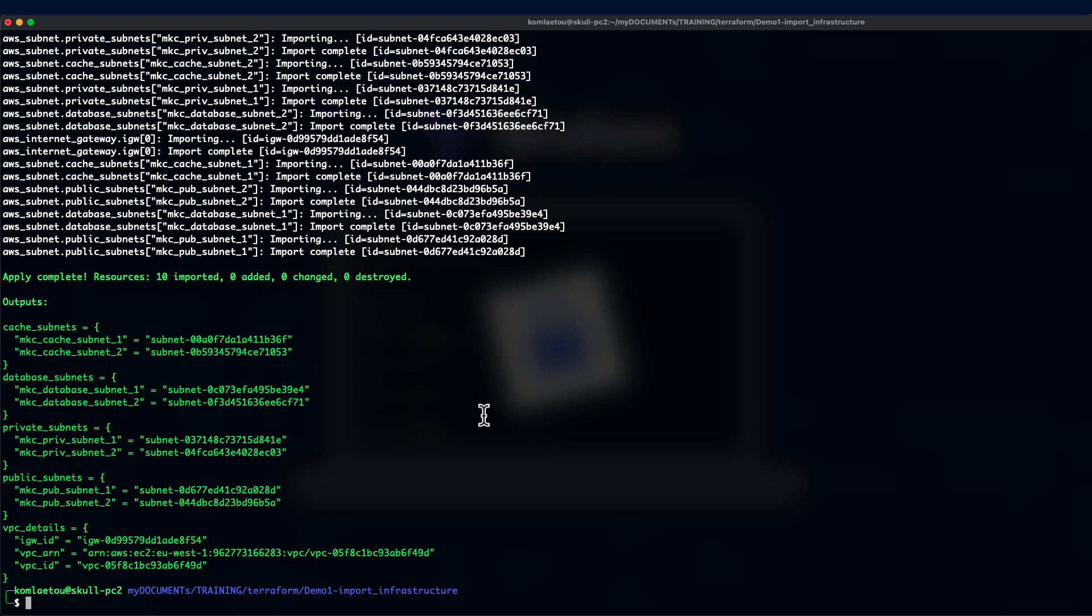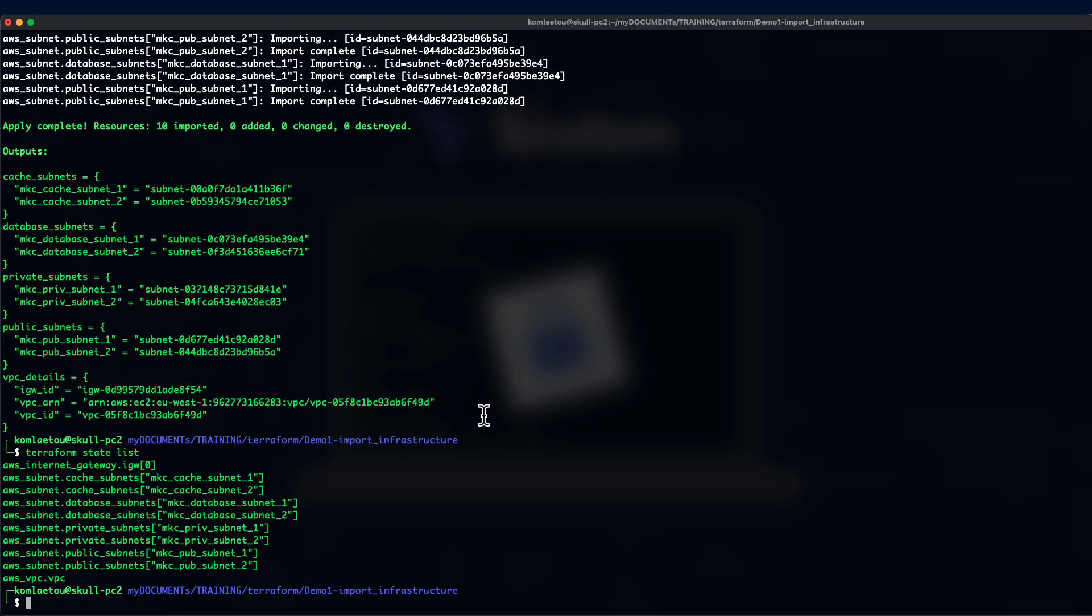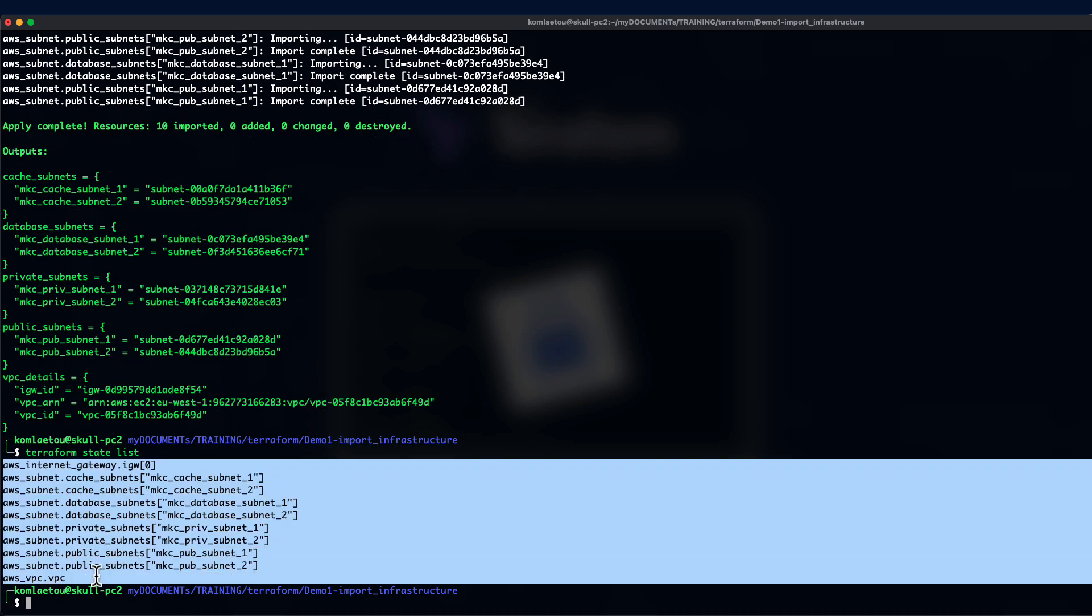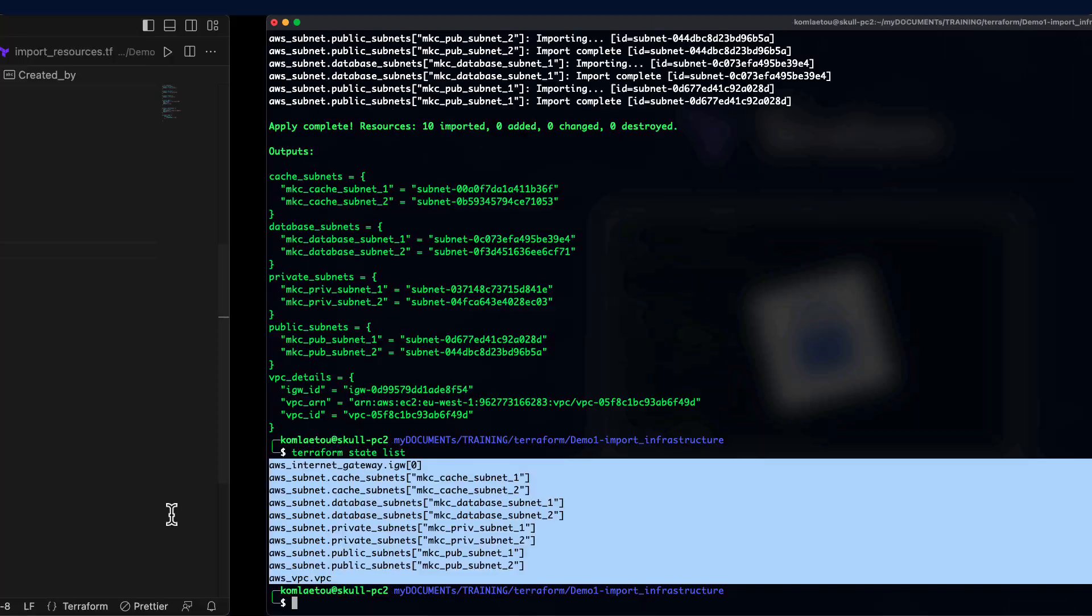Now that the import is completed successfully, we can now review the state file again. If we do Terraform state list, we can see the state file has some contents. These are all the resources, in a total of 10.